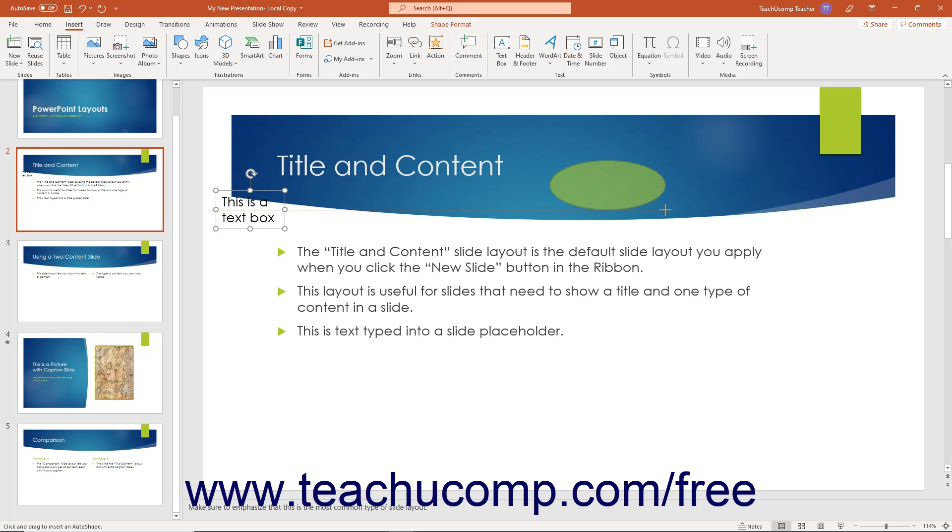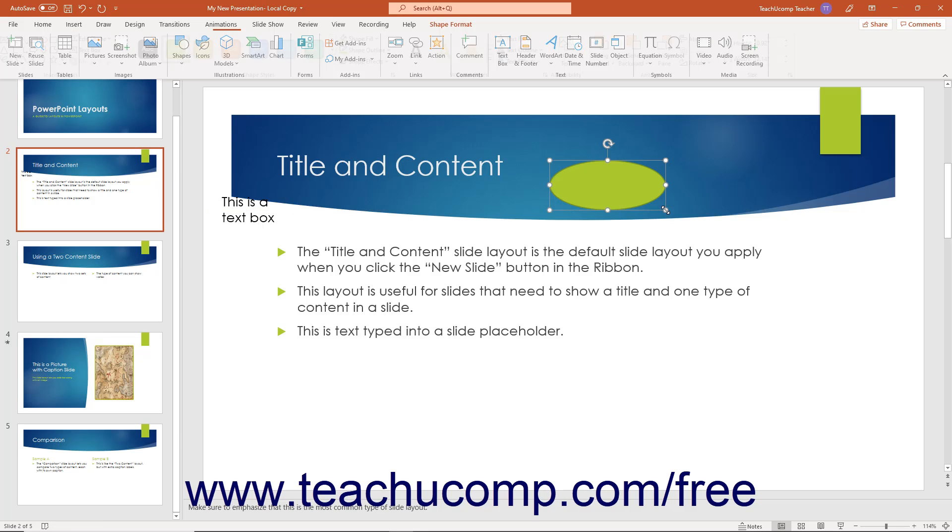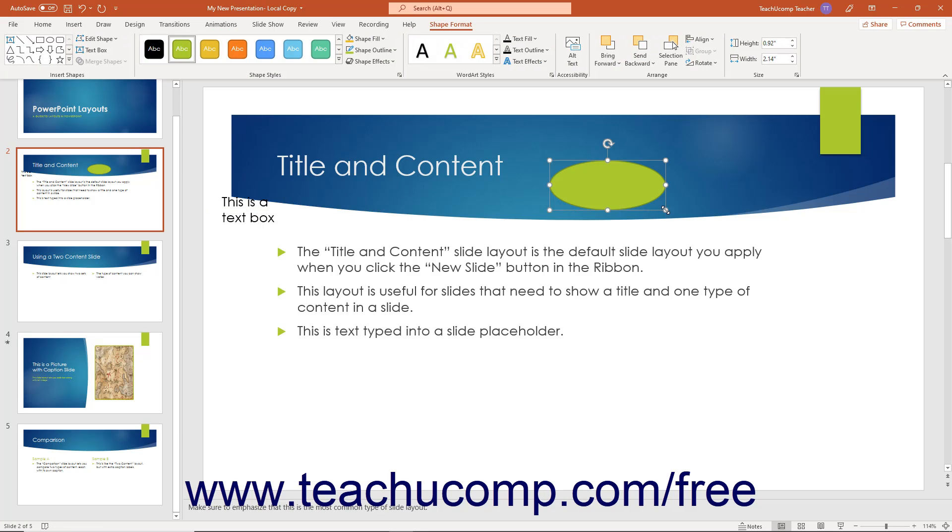It will insert itself after you release the mouse button. It will appear selected in the slide after you insert it so you can then simply type the text to add to the selected shape.